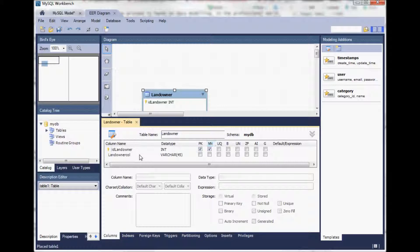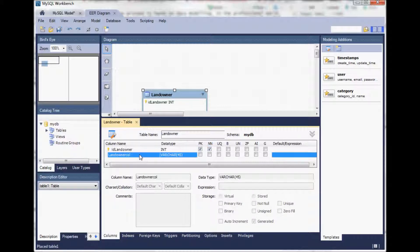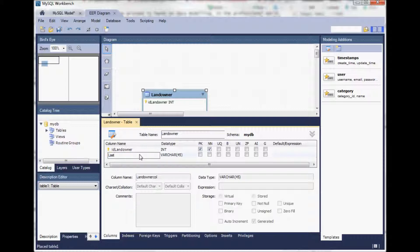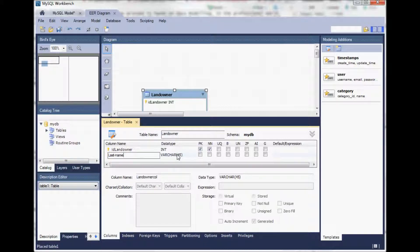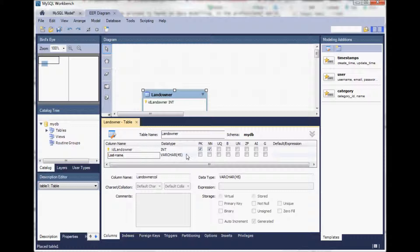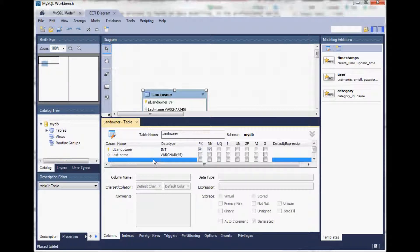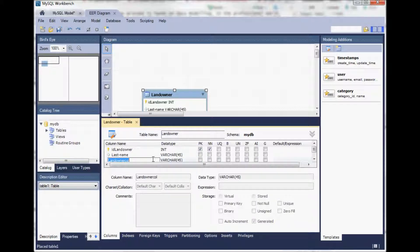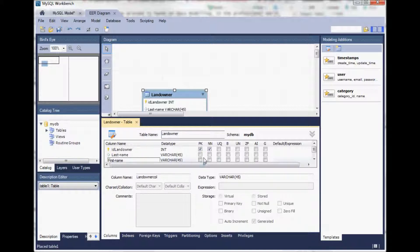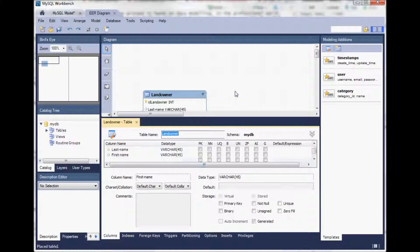Let's define some other attributes for the landowner like for example a last name. Varchar of the length 45 is a good suggestion and let's have also a first name. Okay that's it for the landowner table.